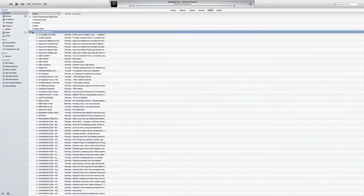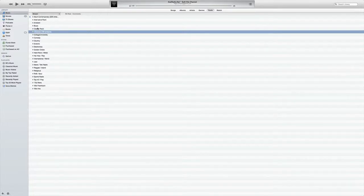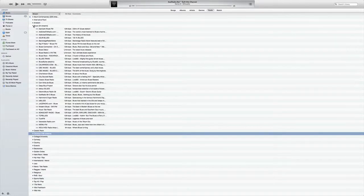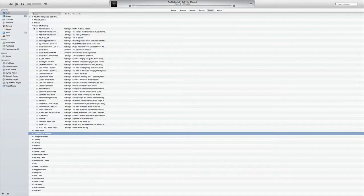We're going to close that up and open up blues. So once again, if that doesn't pop up, it's probably because you have to click right here.